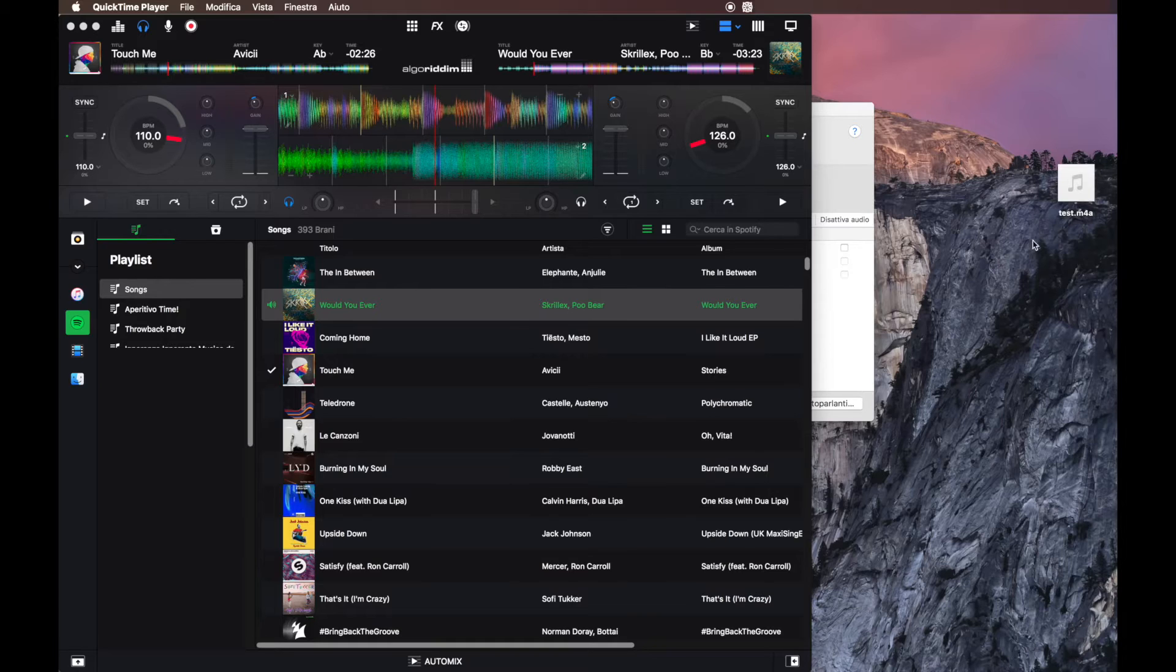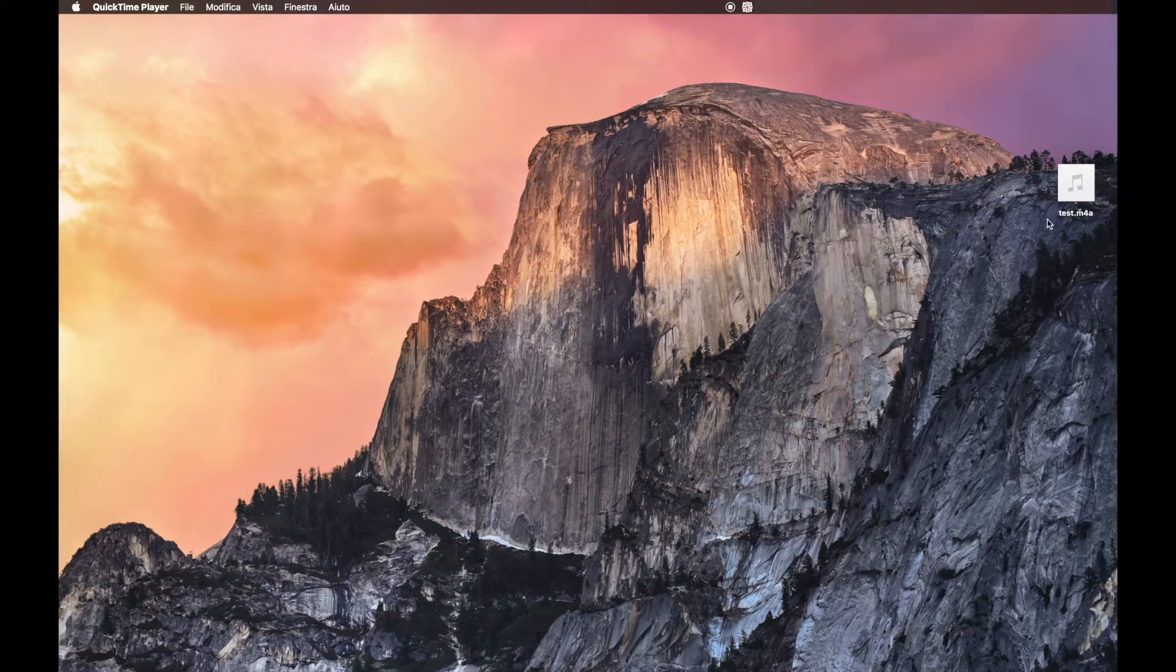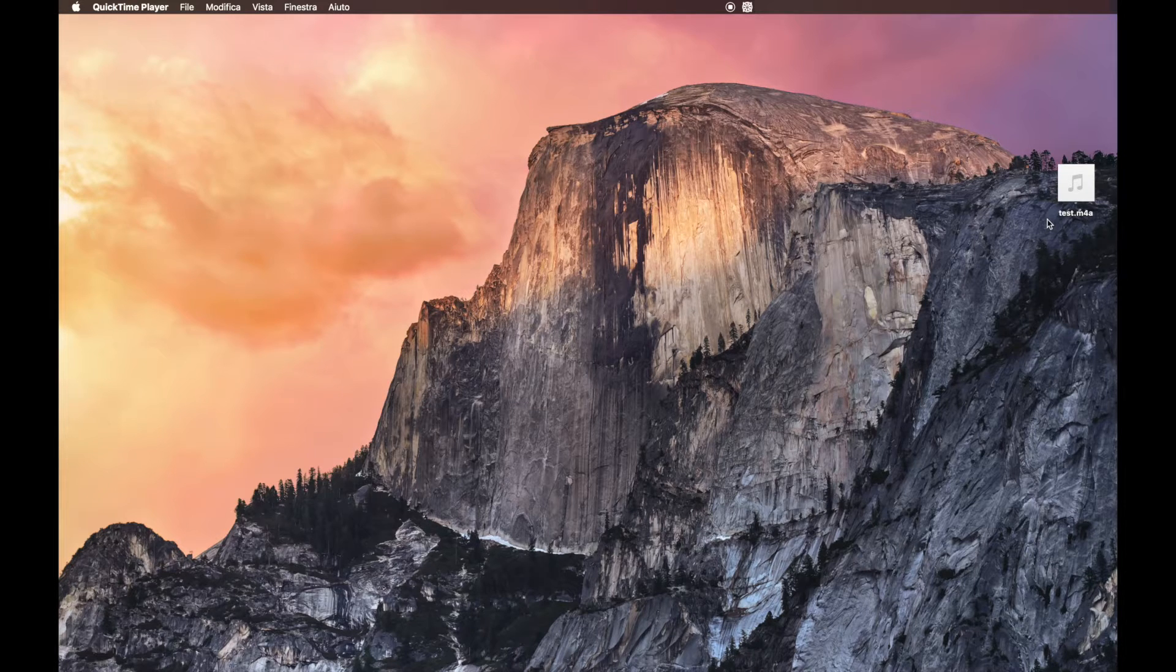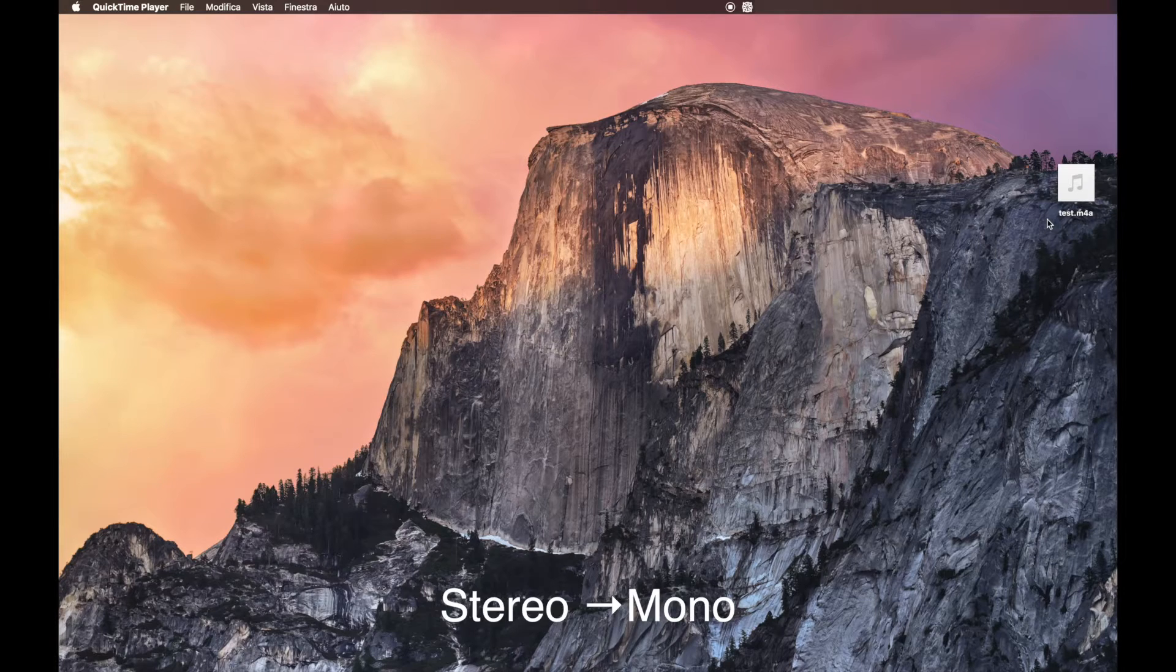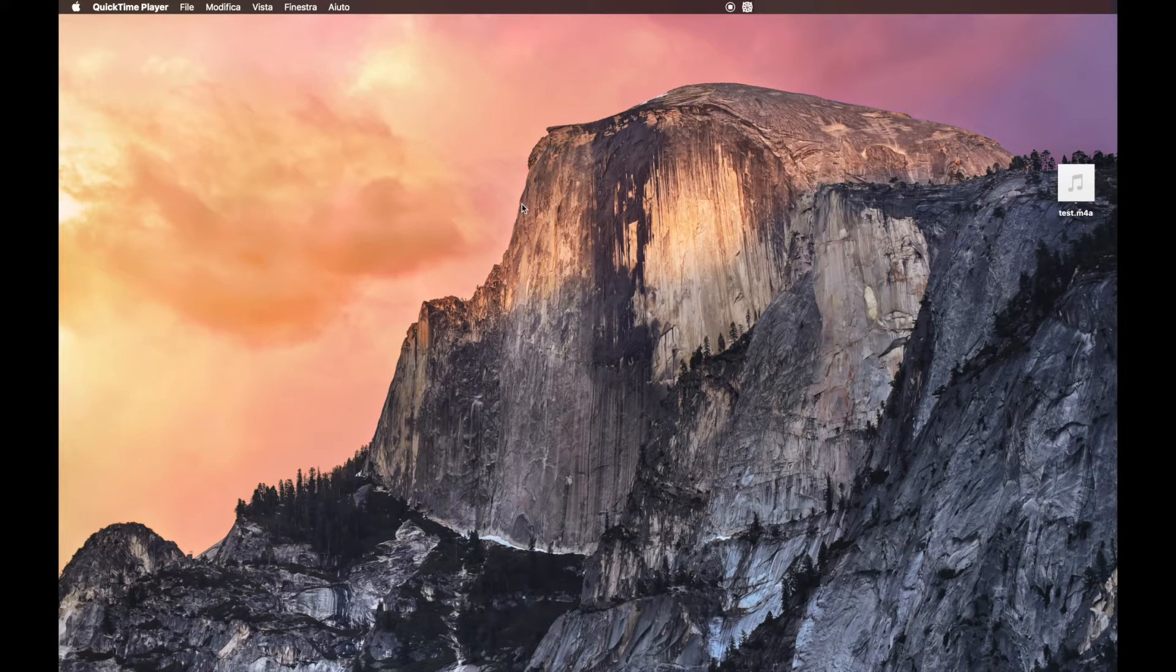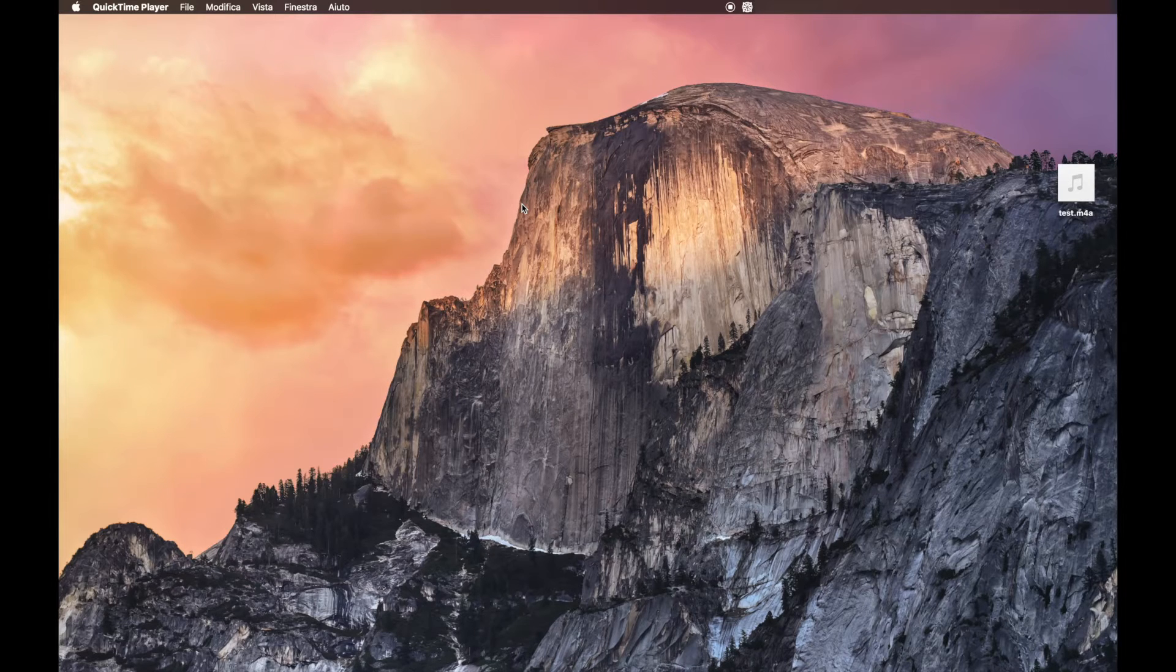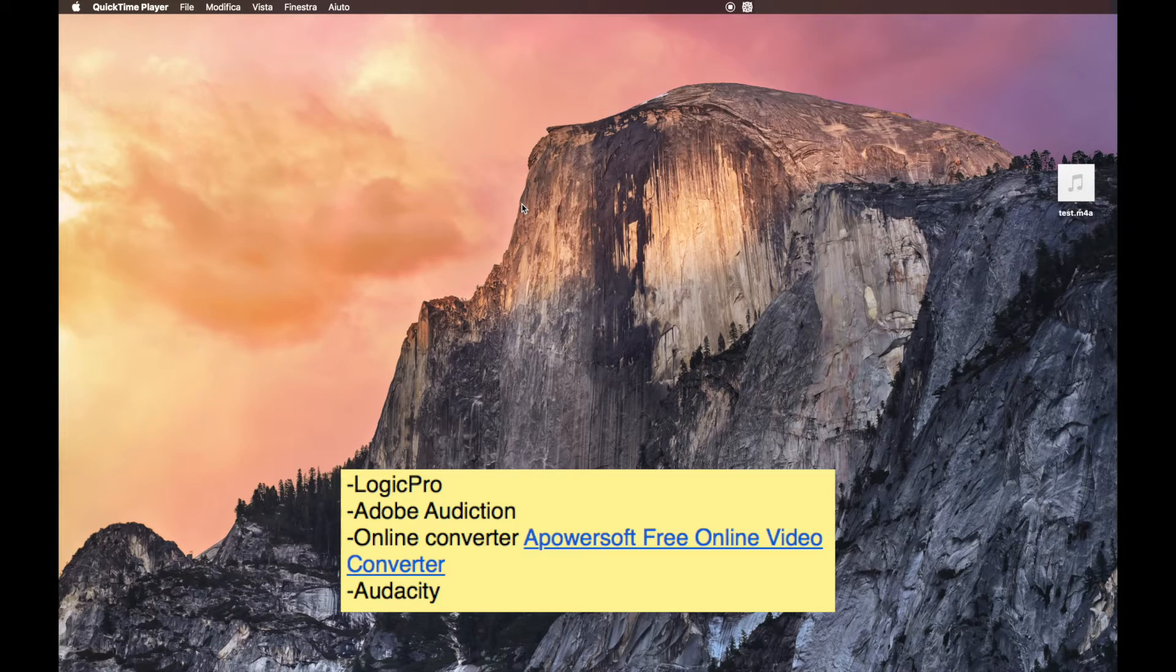If we open this test here, we listen only on the left or right channel. Right side. So we need to put this from the stereo to mono. To convert the audio from stereo to mono channel, we can use a bunch of software. For example, you can use Logic Pro, Adobe Audition, an online converter that I give you the link down below, and Audacity.